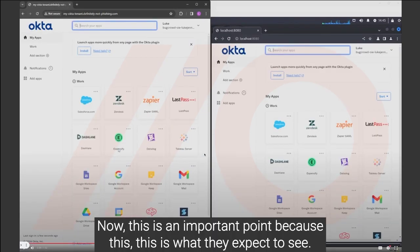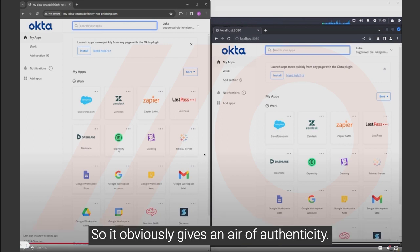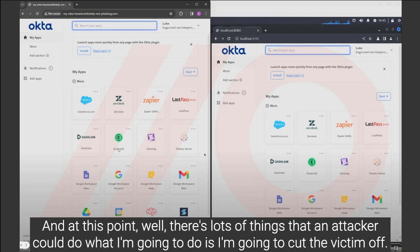Now this is an important point because this is what they expect to see. This is actually their tenant. They're seeing the apps they would normally see. So it obviously gives an air of authenticity, but the attacker's seeing this as well because what the victim doesn't realize is they're just remotely controlling an attacker's browser.